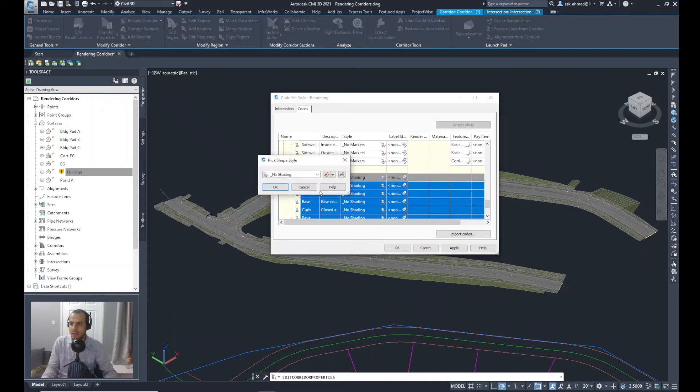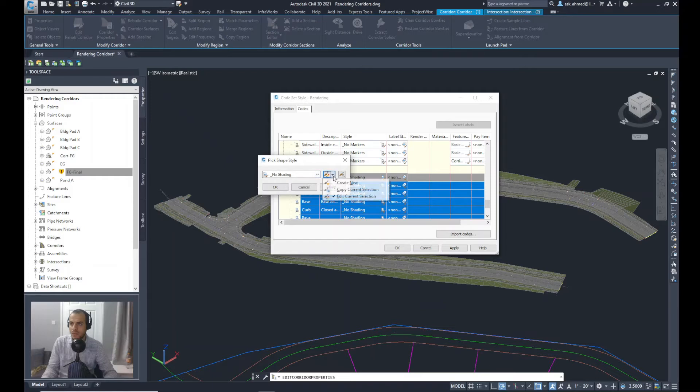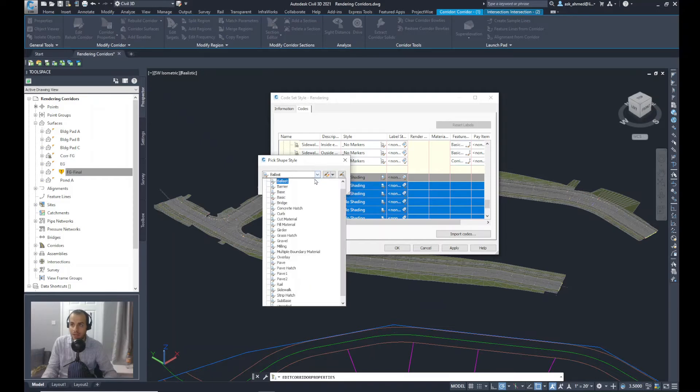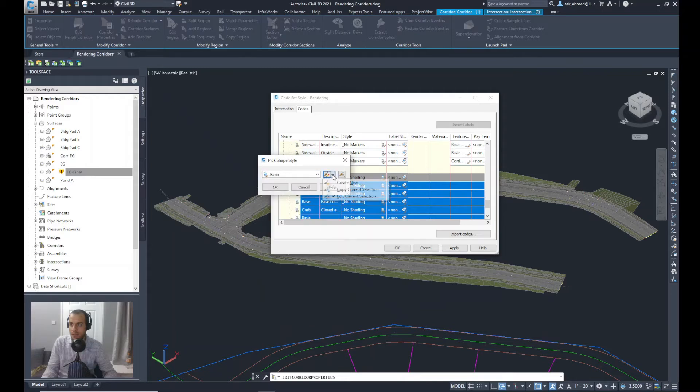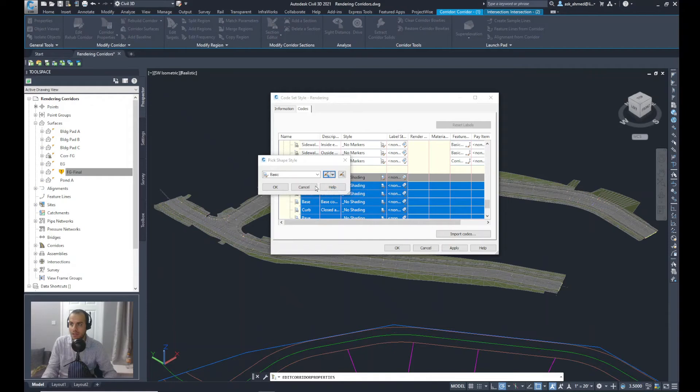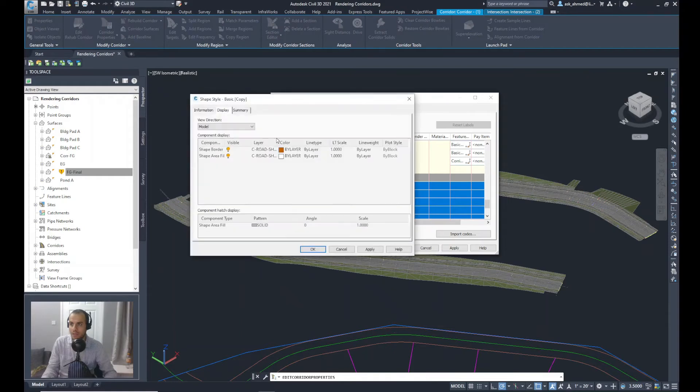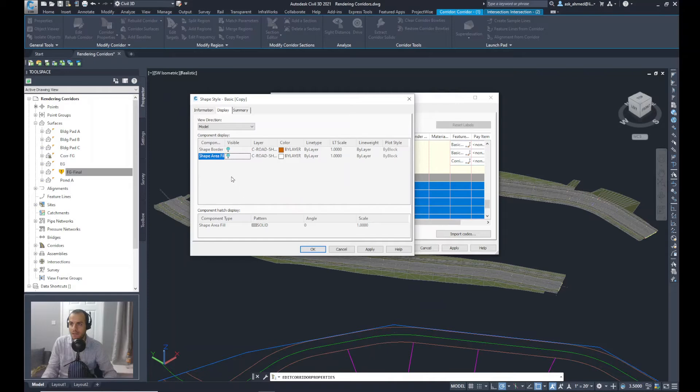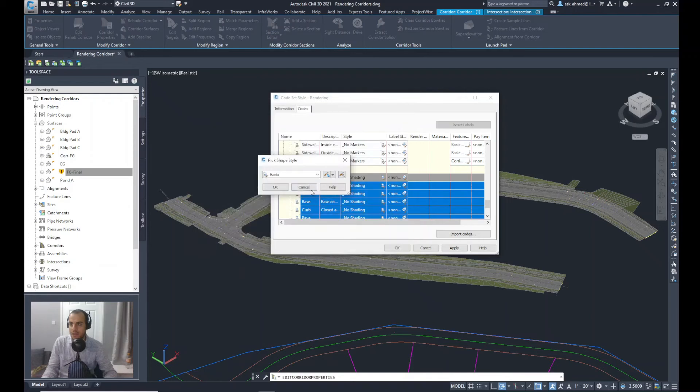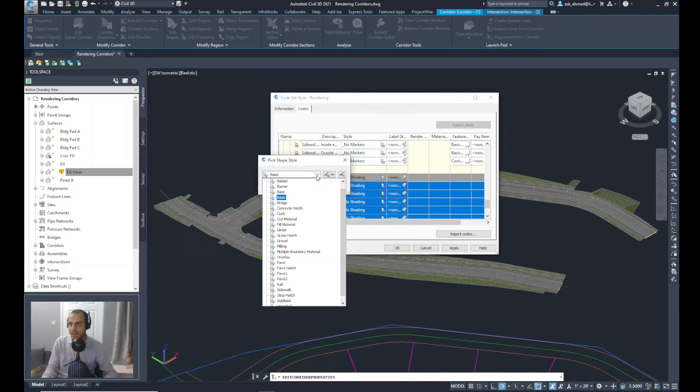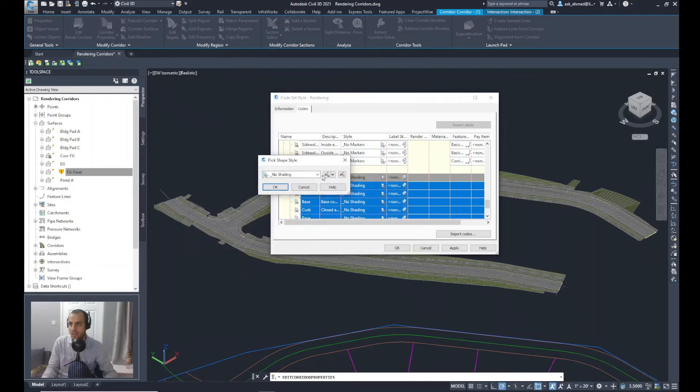Now let's imagine that you don't have that style No Shading. It's easy to create a similar style. Just select anyone like Basic and go to the Edit tool or Copy Current Selection. And from here you can go to Display and just remove the visibility of all the layers inside it. But yeah, I have that No Shading already defined in my case, so cancel.